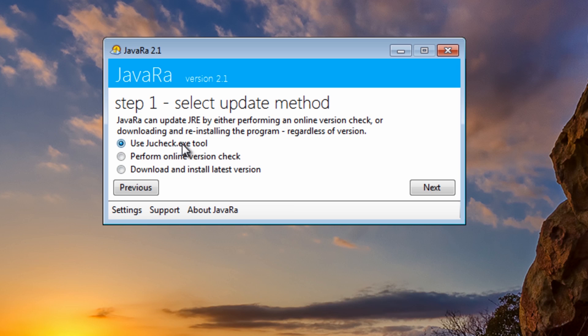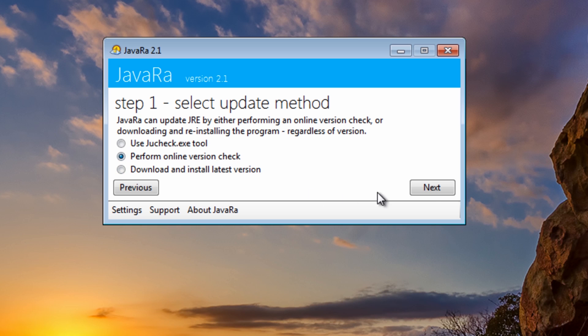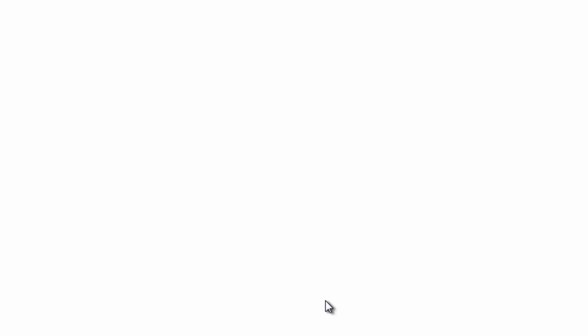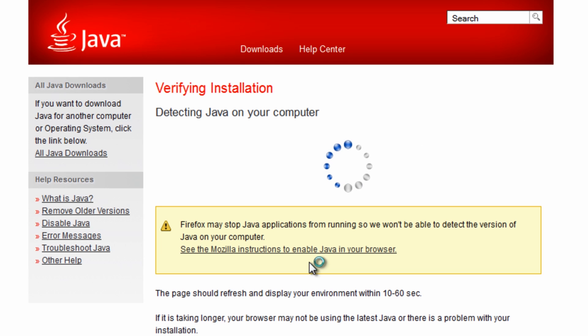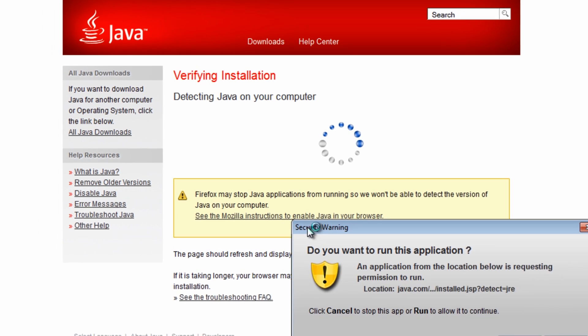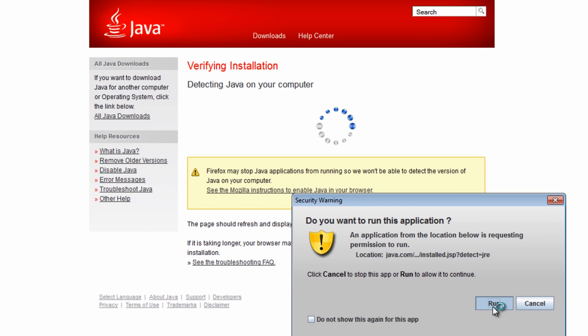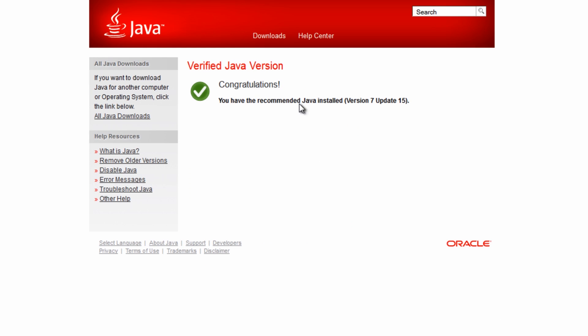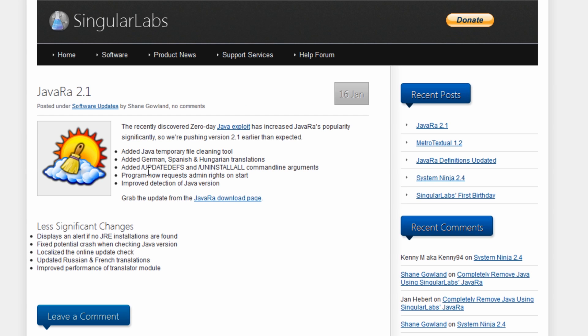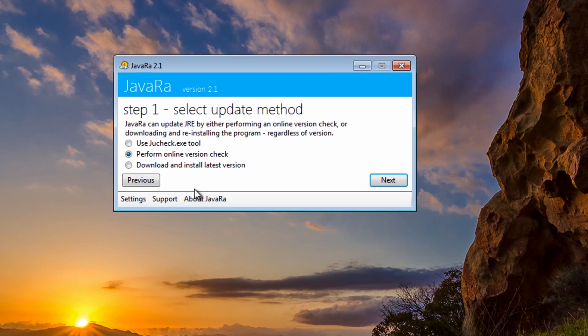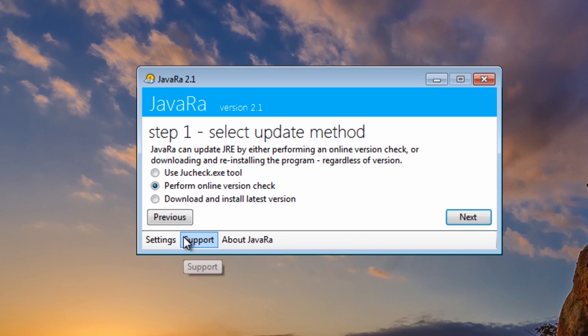You can see here, use the justchecked.exe tool, or you can perform an online version check, which is if you do this, it's going to check what version you've got installed, okay, and it will take you to the verify part. Can run this, and this is going to tell you what version of Java you've got installed, okay, whether you're up to date. And this is a very useful way of checking to make sure you've got the latest versions.